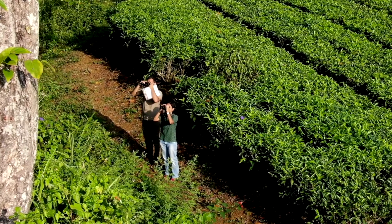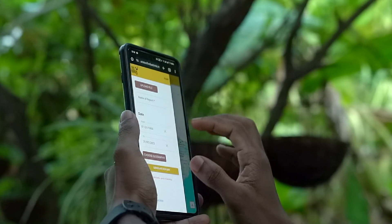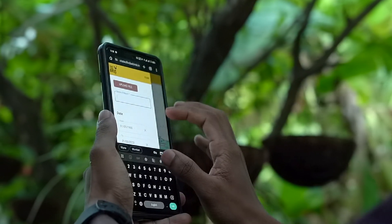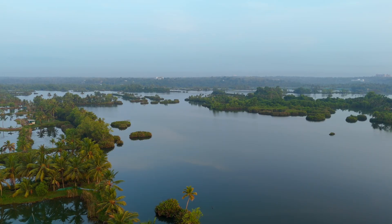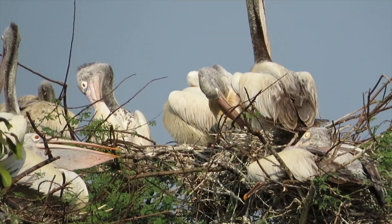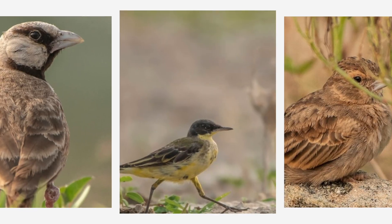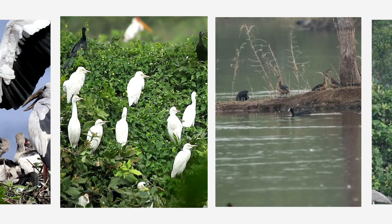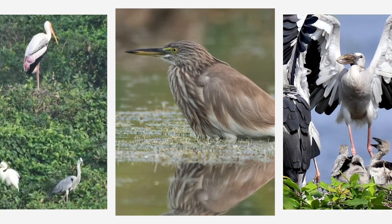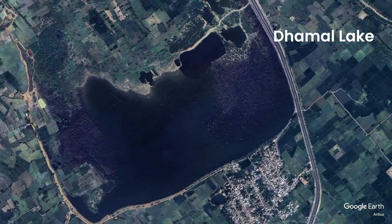The area shown here is a critical nesting site for many birds. A report generated by Maina helped protect more than 2,000 trees from being cut in this bird hotspot. Similarly, authorities used information generated by Maina to save nesting trees in Damal Lake.